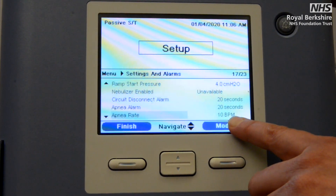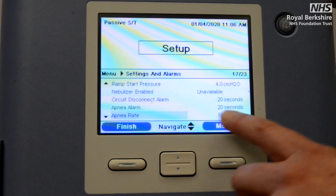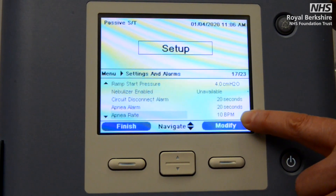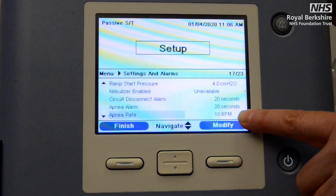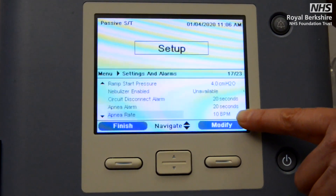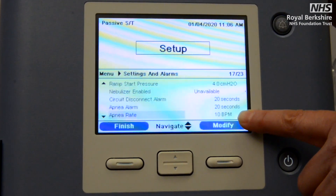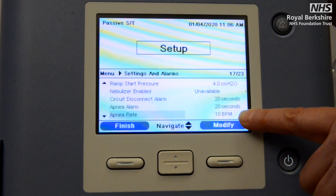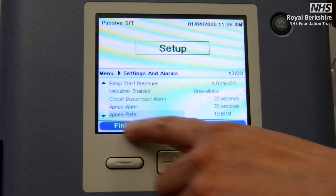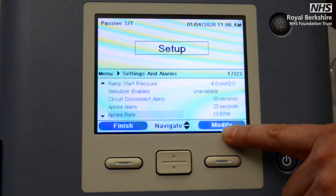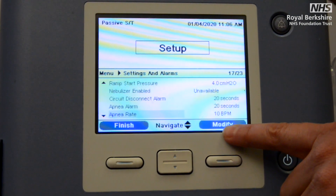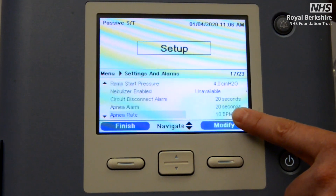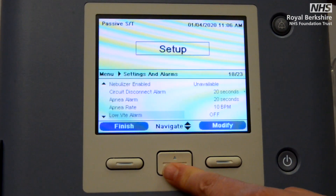The apnea alarm is again 20 seconds as before. The key thing when we're in the spontaneous timed mode is that the apnea rate needs to be set at the same or below what your backup rate is — otherwise the machine will think that the patient is not breathing at all and will start delivering apnea breath rate to the patient. Our backup rate was set at 10, so I'm happy with the apnea rate set at 10.